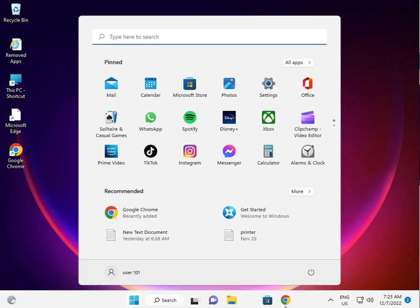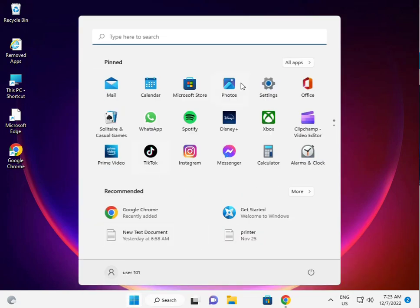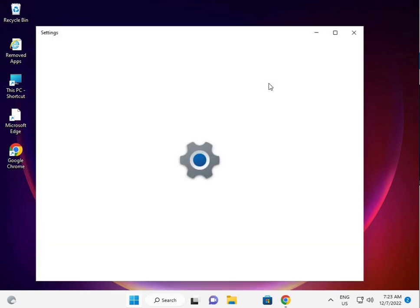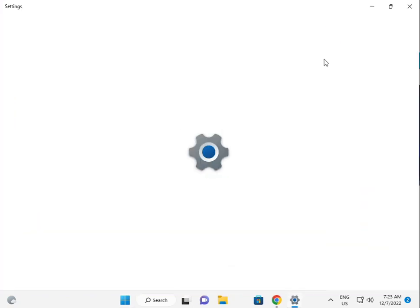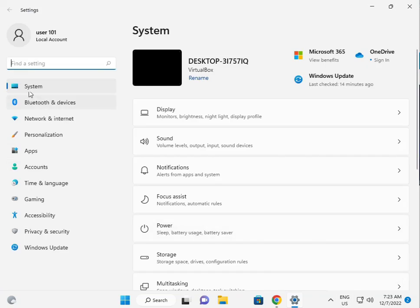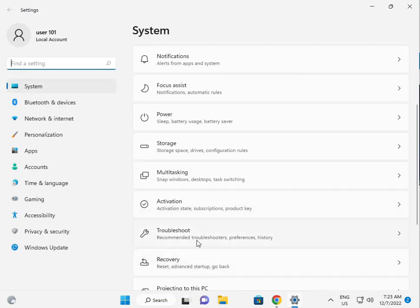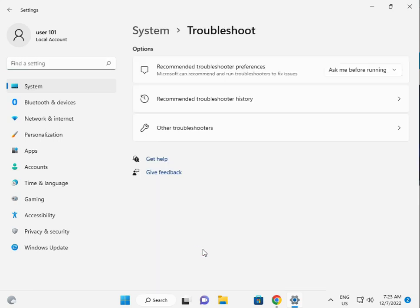Firstly guys, click the start button, click to settings. Then in system, scroll down, troubleshoot, other troubleshooters.